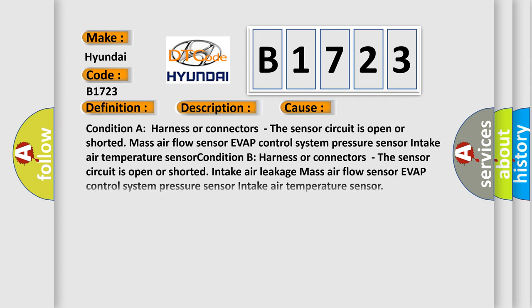This diagnostic error occurs most often in these cases. Condition A: Harness or connectors - the sensor circuit is open or shorted. Mass air flow sensor, EVAP control system pressure sensor, intake air temperature sensor. Condition B: Harness or connectors - the sensor circuit is open or shorted. Intake air leakage, mass air flow sensor, EVAP control system pressure sensor, intake air temperature sensor.